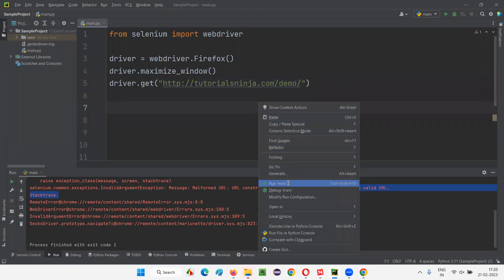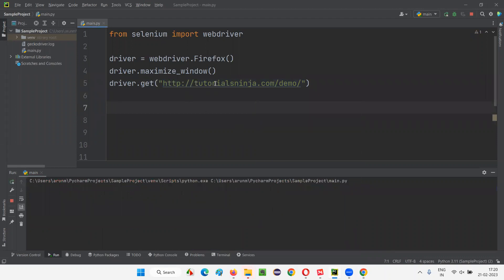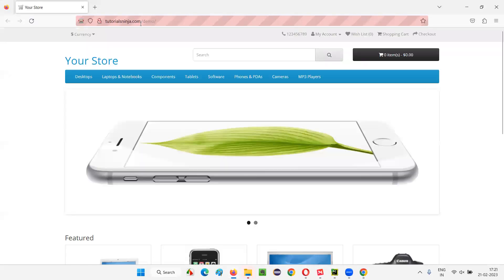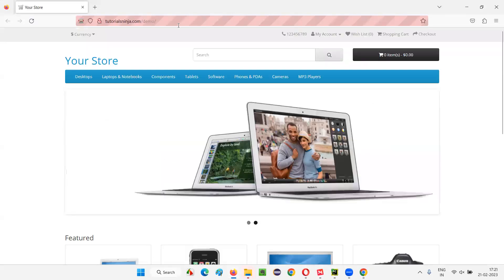Let me run this this time — it should work fine. The application URL should get opened in the browser with the help of this get command. I have run the script. Let's see what will happen. It will open the Firefox browser, it will maximize the browser, and then it will open the application URL. The application URL got opened successfully this time.